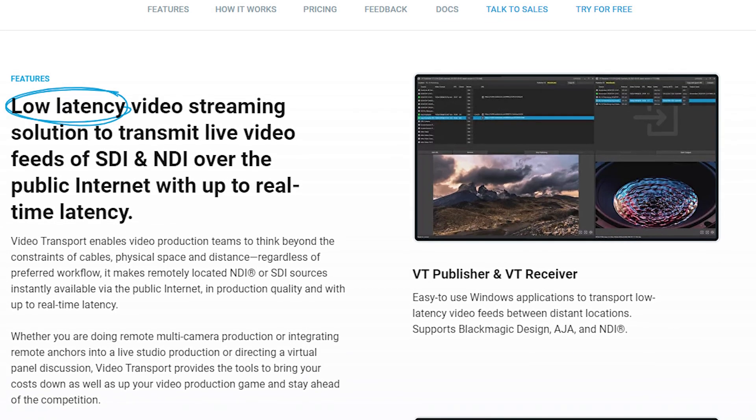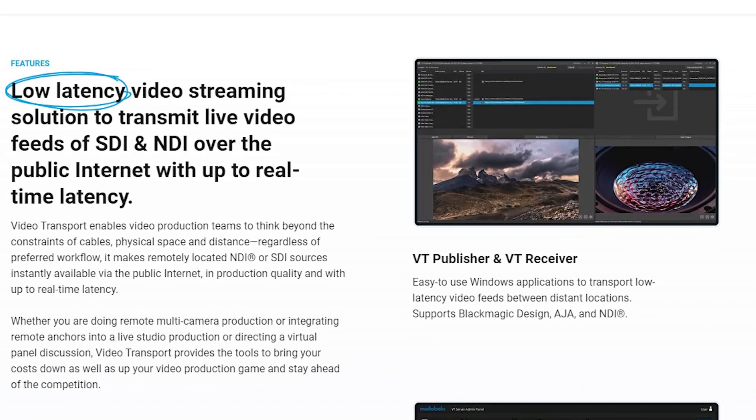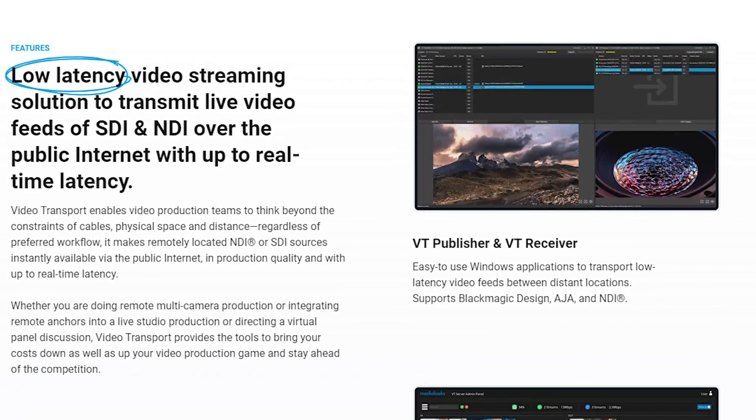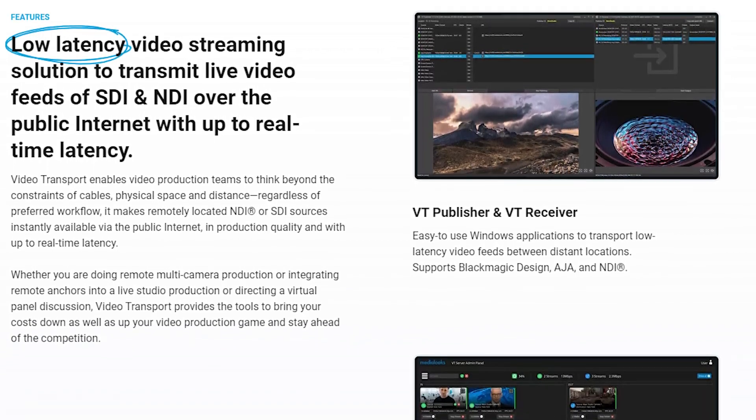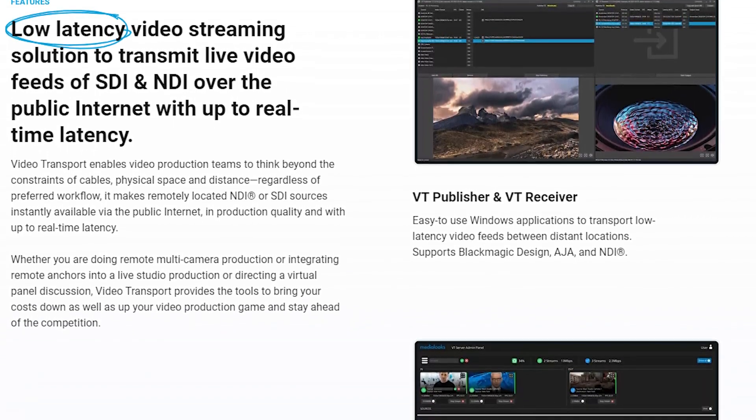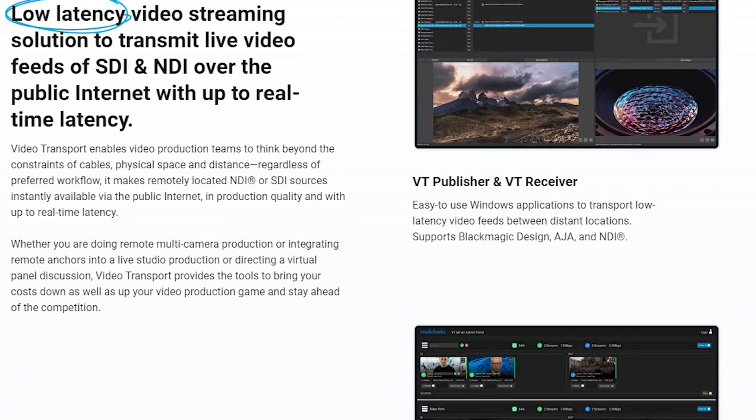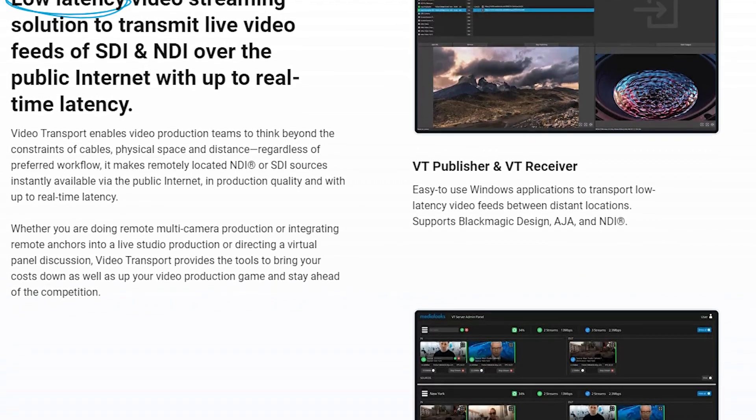After doing a ton of research, we found a piece of software called Video Transport by a company called Media Looks. Media Looks is sponsoring this video, but to be fair, we've been using their product for quite a long time. And when they approached us about sponsoring this video, we were very excited to work with them. Video Transport is essentially an NDI over Internet solution, which allows you to send broadcast quality video to anywhere in the world with a very low latency.